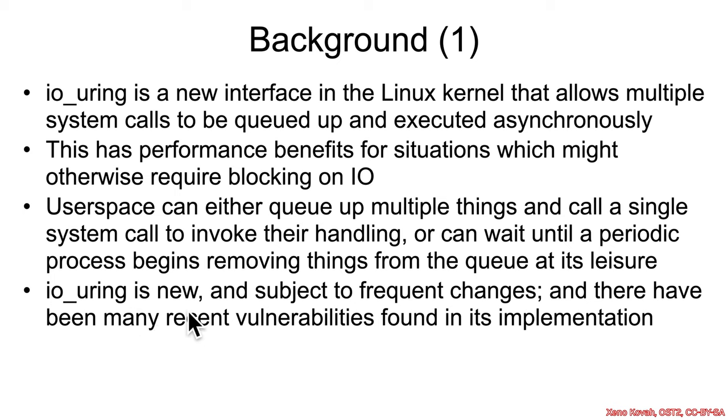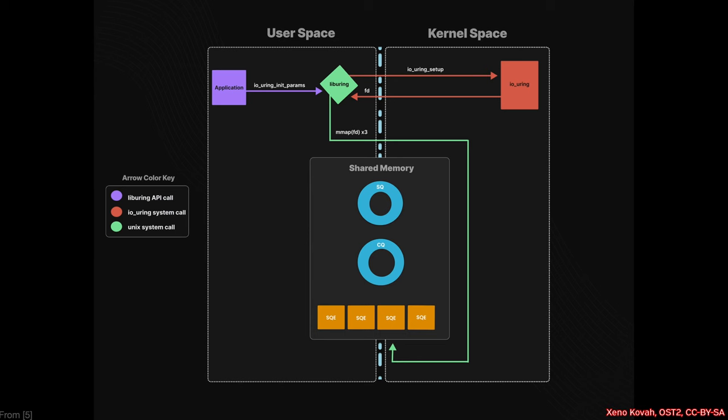So IO_uring is new, and it is subject to frequent changes and frequent bugs. There's a whole lot of things that have been found very recently, and this is going to be one of them.